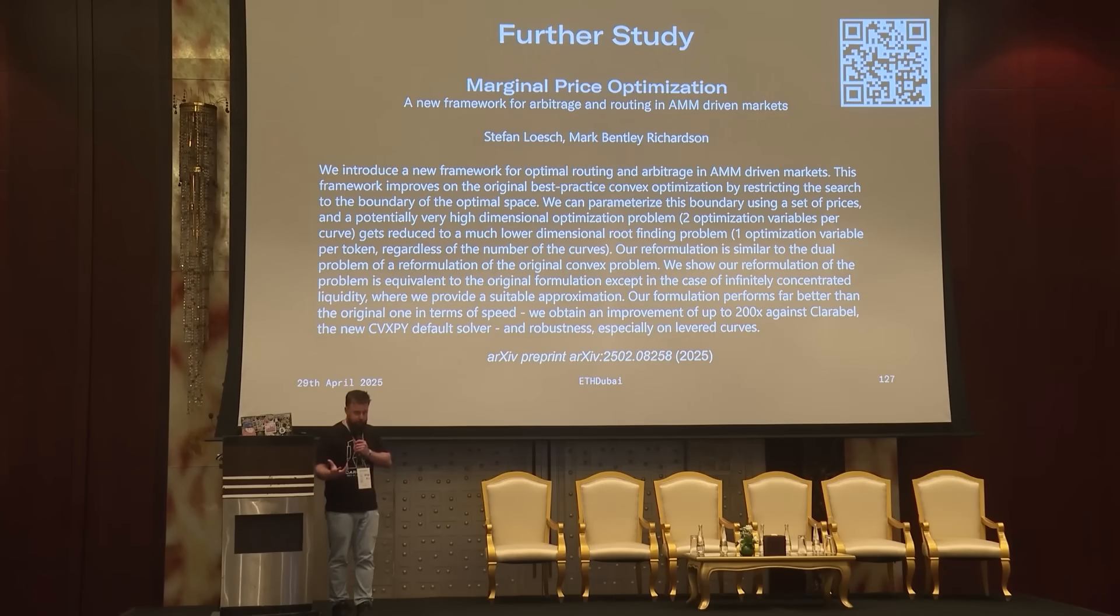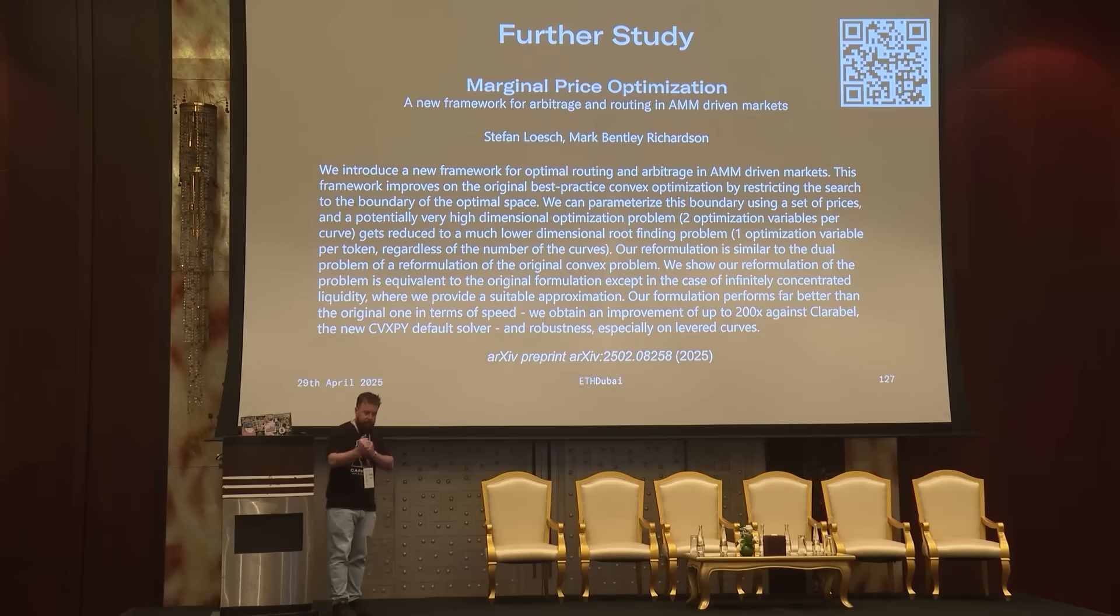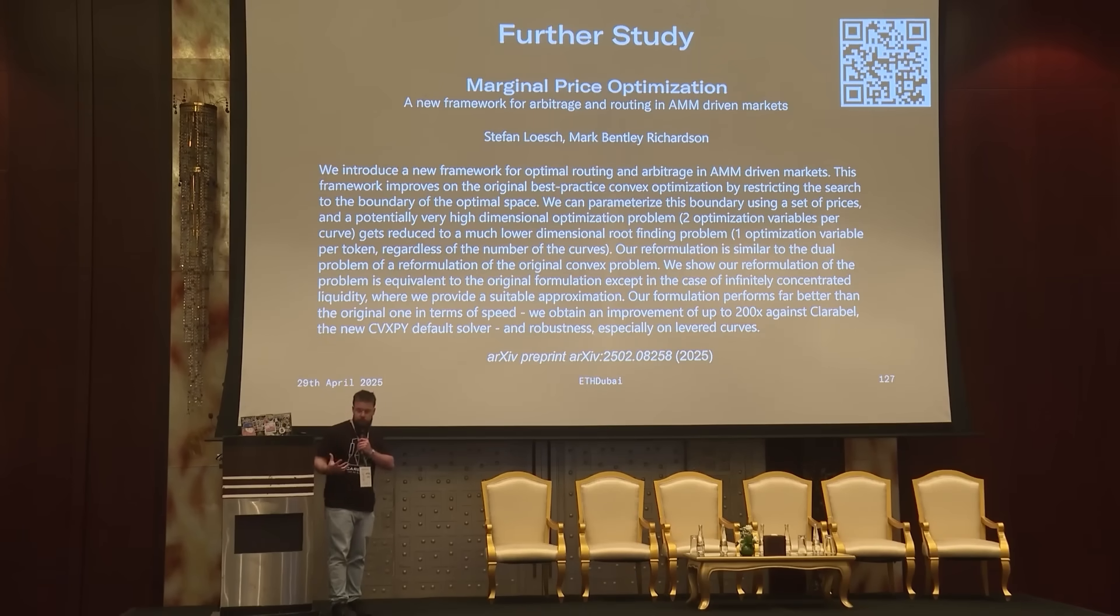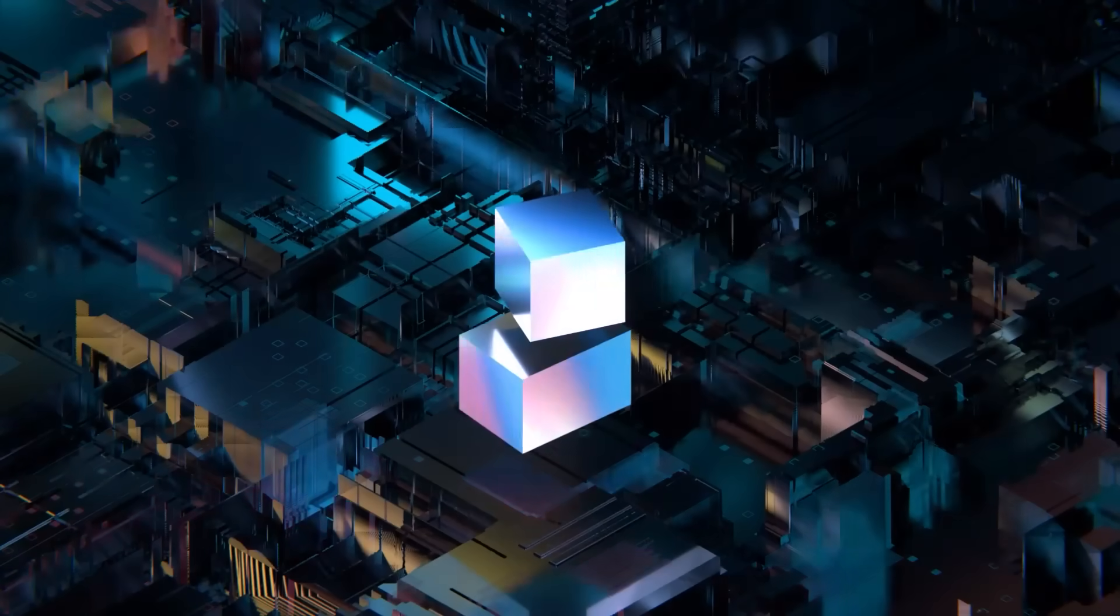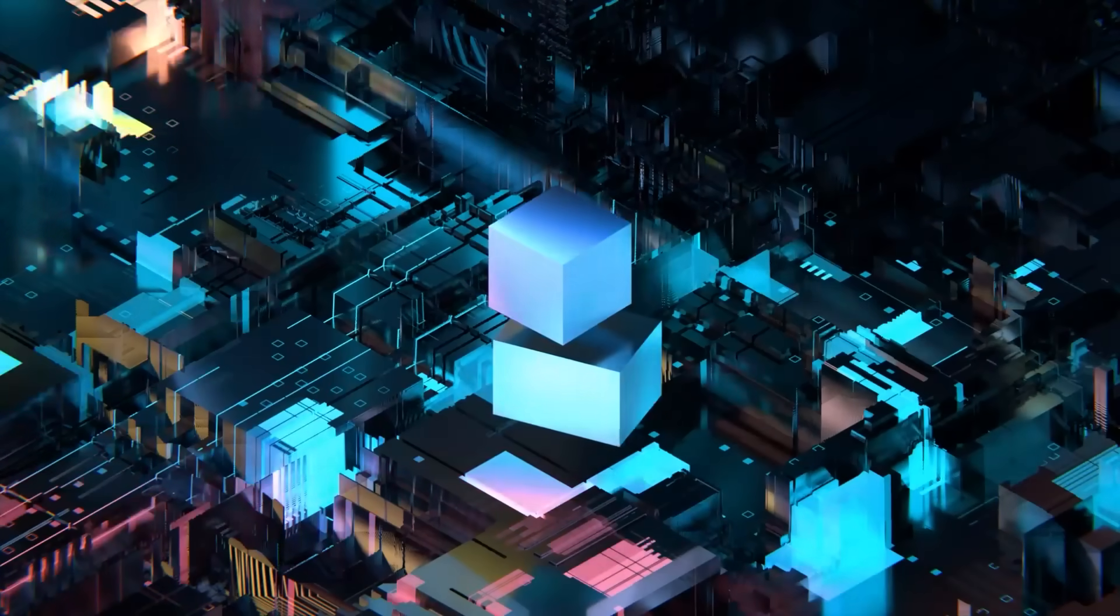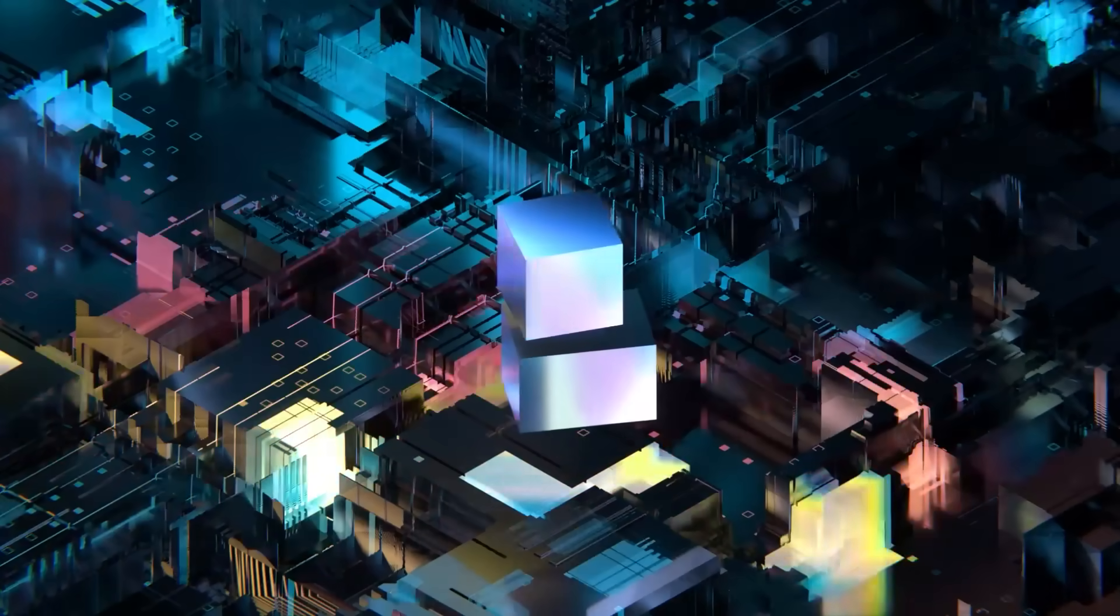If you want to learn more about that, check out this video linked in the description. Also in the description of this video are links to the Dune dashboards for more detailed stats on Carbon DeFi and the gas consumption of the ARB Fastlane.